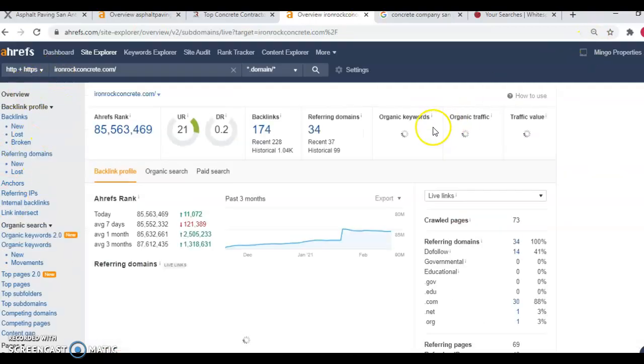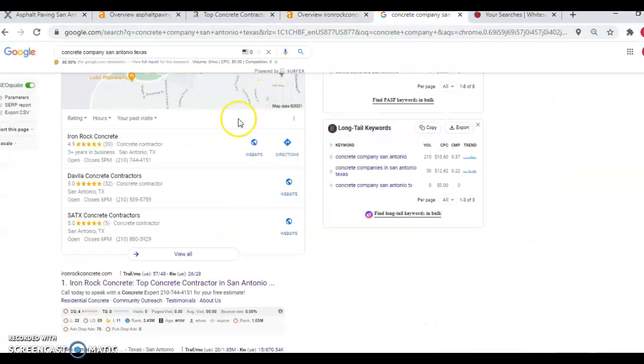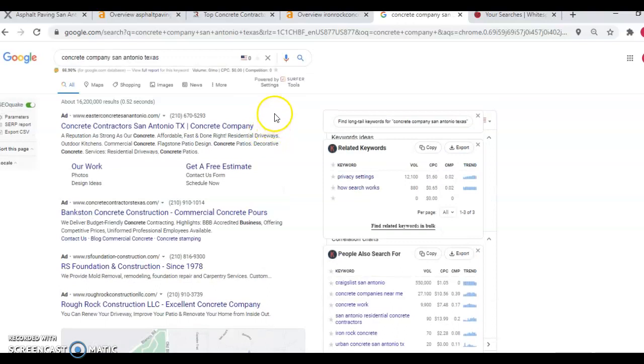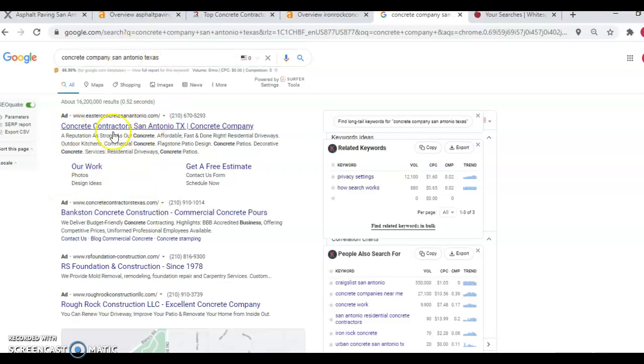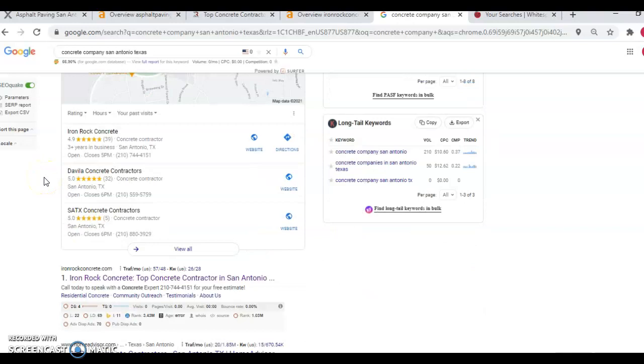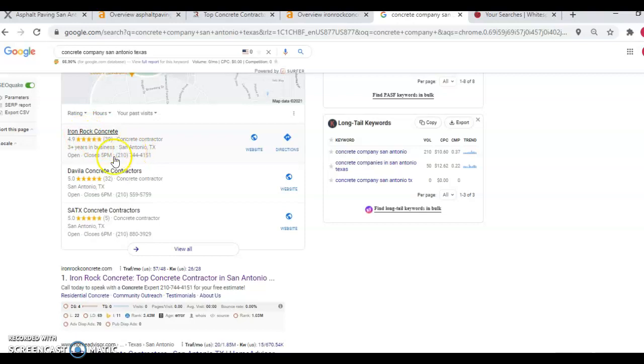The third thing that I want to go over with you is citations. A citation is your business name, address, and phone number listed in various directories throughout the web. So you'll notice here up at the top, I Googled concrete company San Antonio, Texas. The first thing that we see is the ads that people are paying Google to be up on. But studies show that ads are only semi-effective and can definitely become a money pit if the ads aren't effective. So you'll notice these ads here, and we're going to move on to the next visible section. And this is the third important thing that I want to talk about. We call this the Google map pack or the maps. And in these results, you can see your business name, address, and phone number.